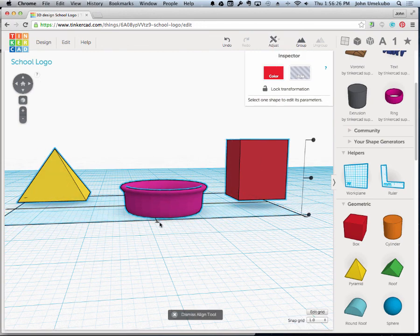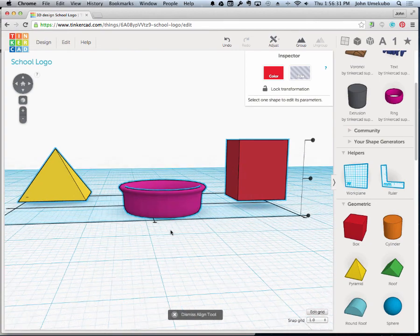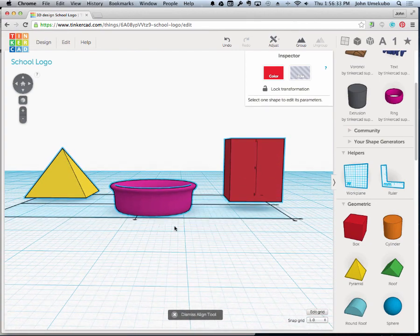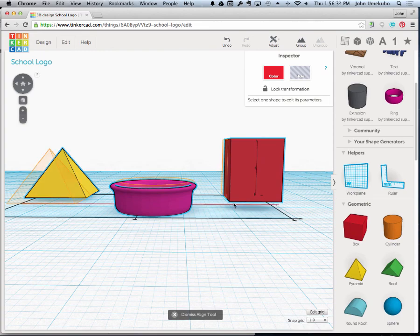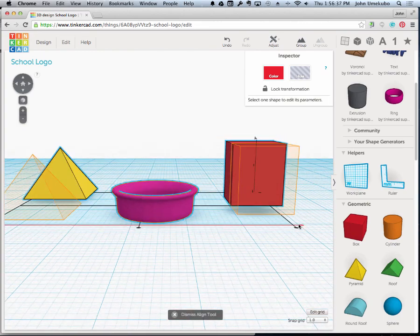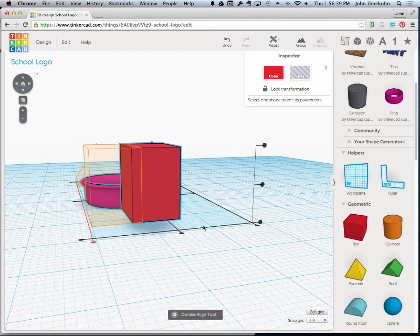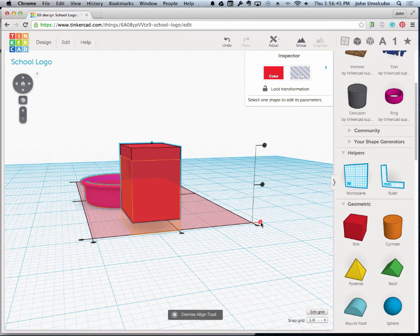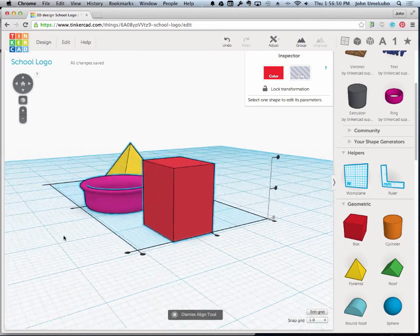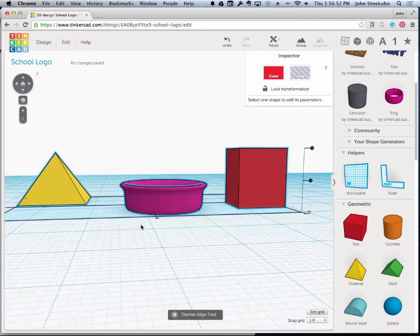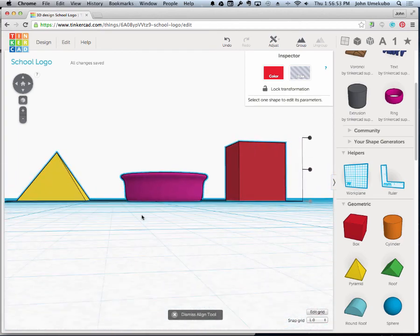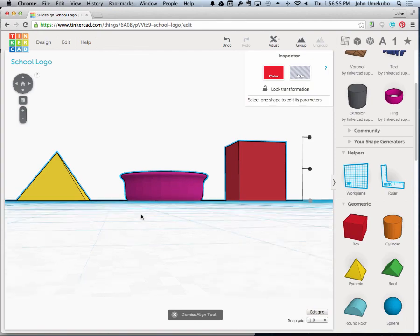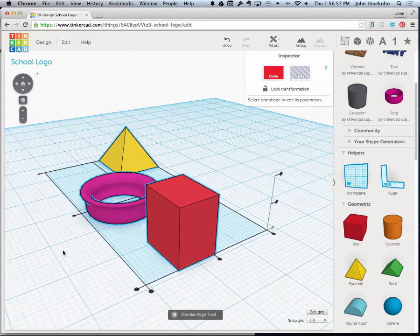Remember we talked about aligning middles and aligning things like that when we're putting objects together. We could also just choose to align the bottoms. I'm going to come over here and there's this one right here that is the bottom from the vertical standpoint. If I click on it and it says aligned, what that's doing is it's lining up the bottoms of all three objects and putting them together.